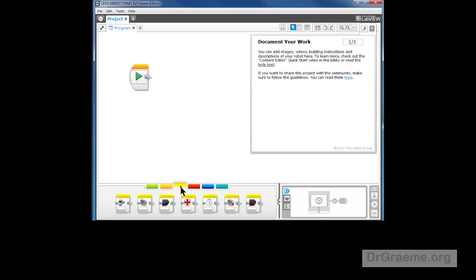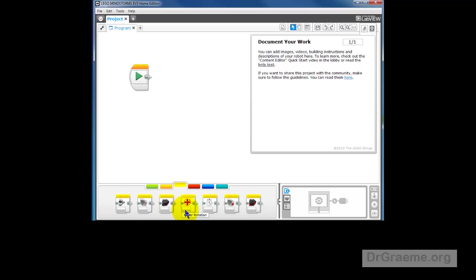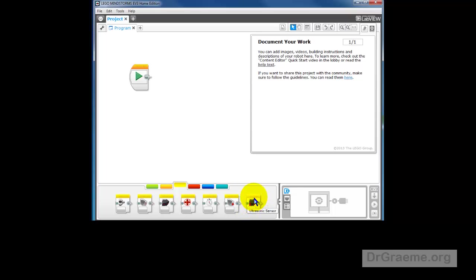And this time, let's take a look at this sensor block down here. Now, as before we've got brick buttons, color sensor, infrared sensor, motor rotation, timer, touch sensor, but we've got a new one, ultrasonic sensor. So we can now deal with the Ultrasonic sensor in our Home Edition editor.